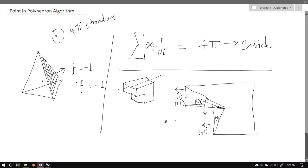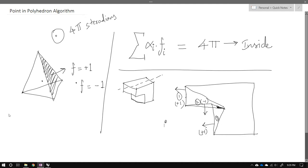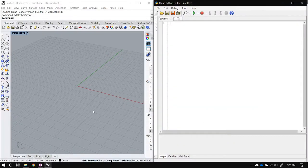This algorithm is really intuitive once you understand it. You can also apply it in two dimensions for a point-in-polygon algorithm — just use normal plane angle instead of solid angle. Now let's write and test this.